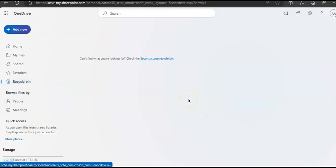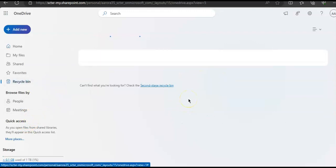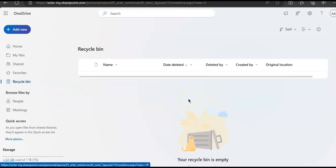This is the recycle bin. From here we can restore if you have deleted files.